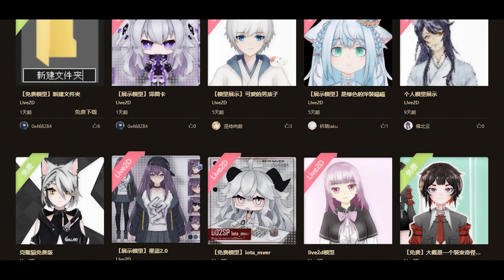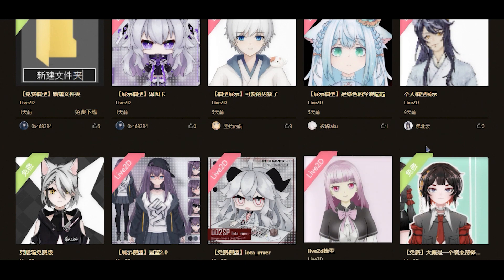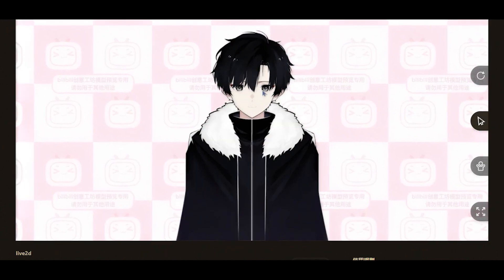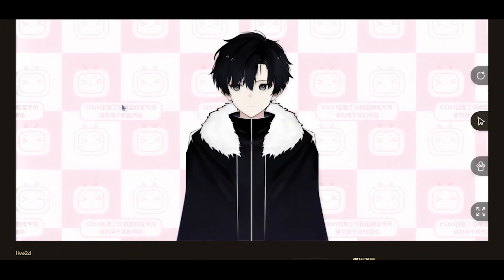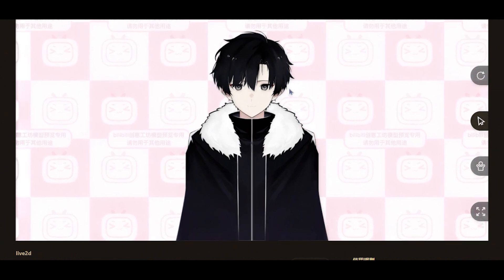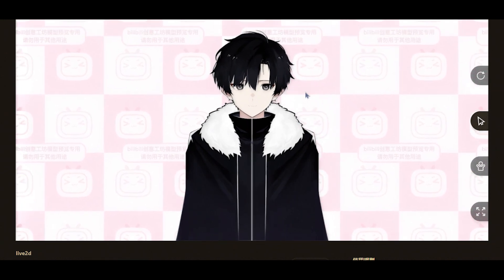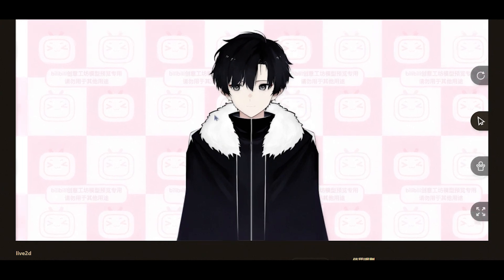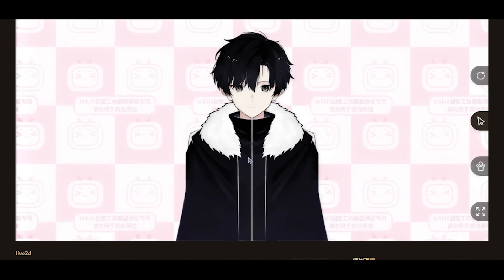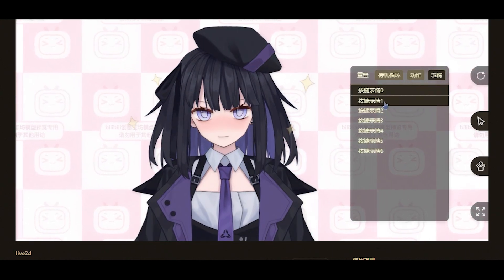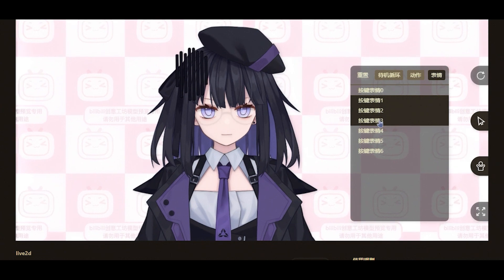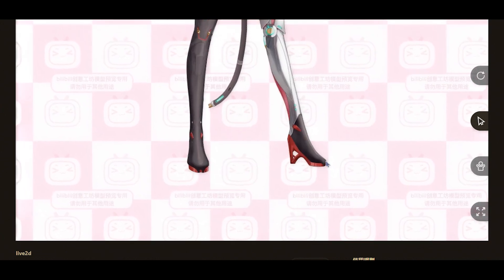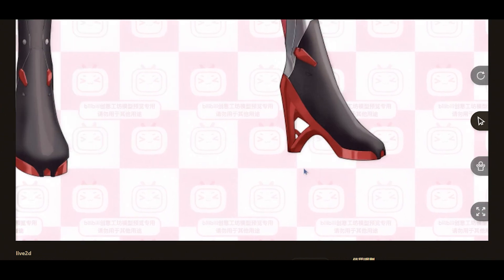I surprisingly came across what's called free VTuber models. Being free doesn't mean poor quality — the creators might release the model to show their capabilities. The models can be used freely, but normally can't be used for commercial purposes or for original character designs. Seeing these beautifully animated characters, I was really impressed by the creativity, details, and quality of some of them.